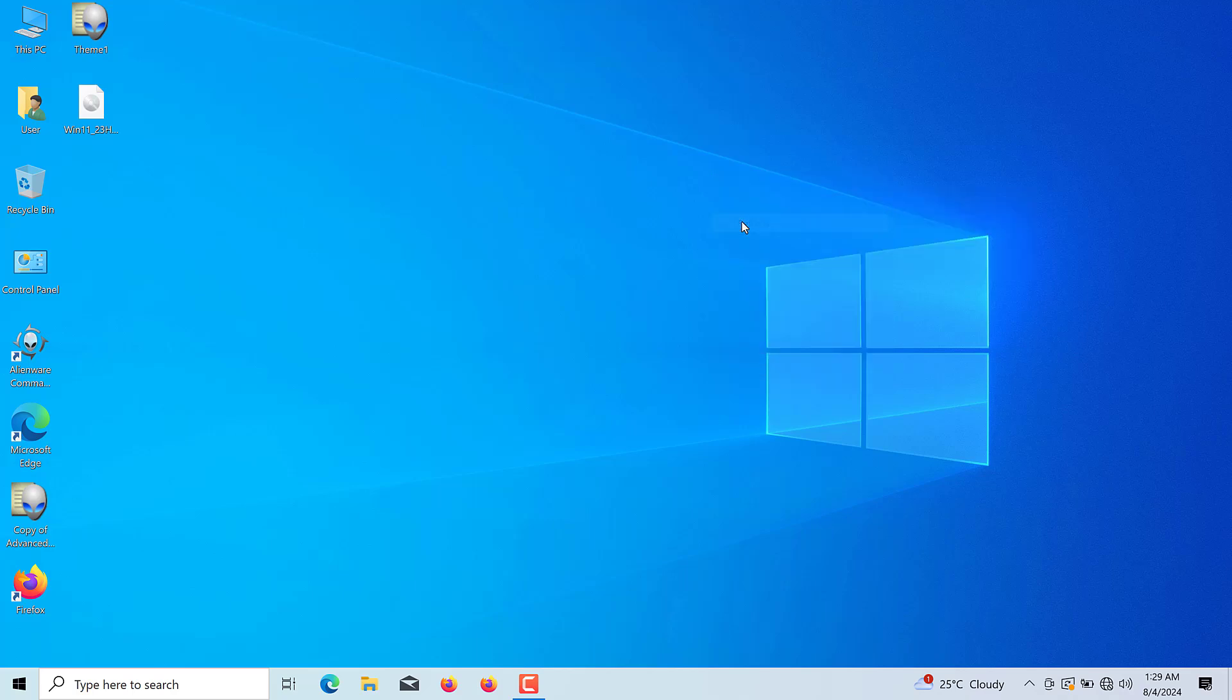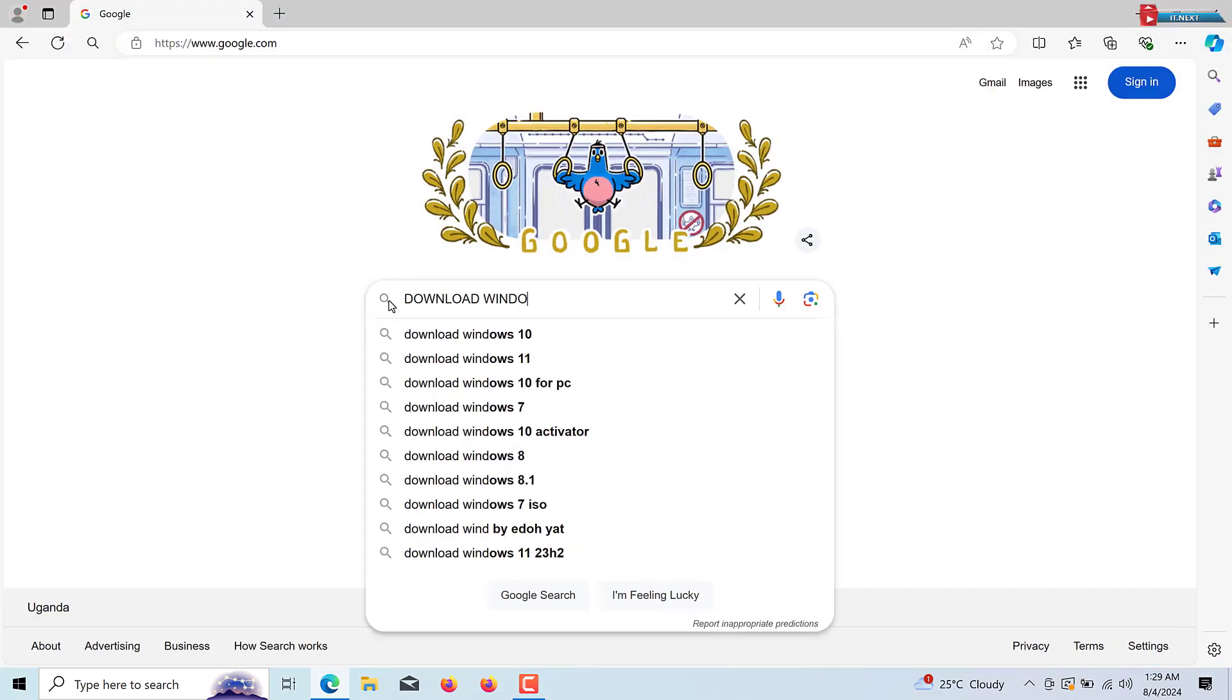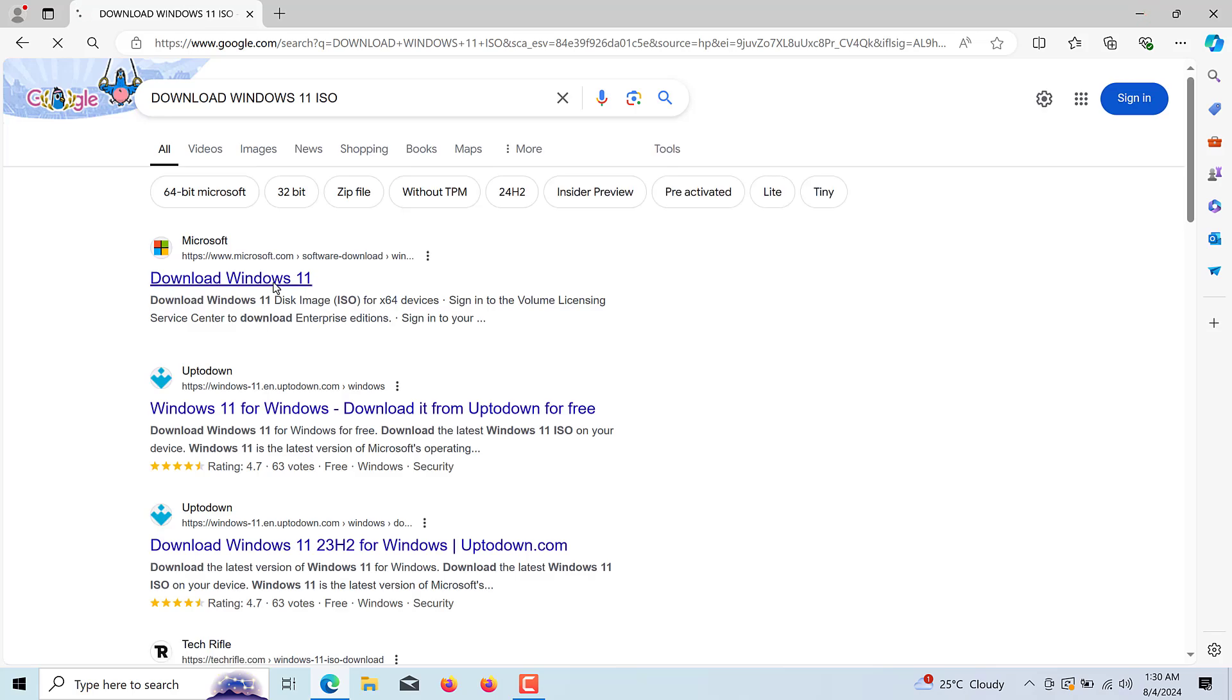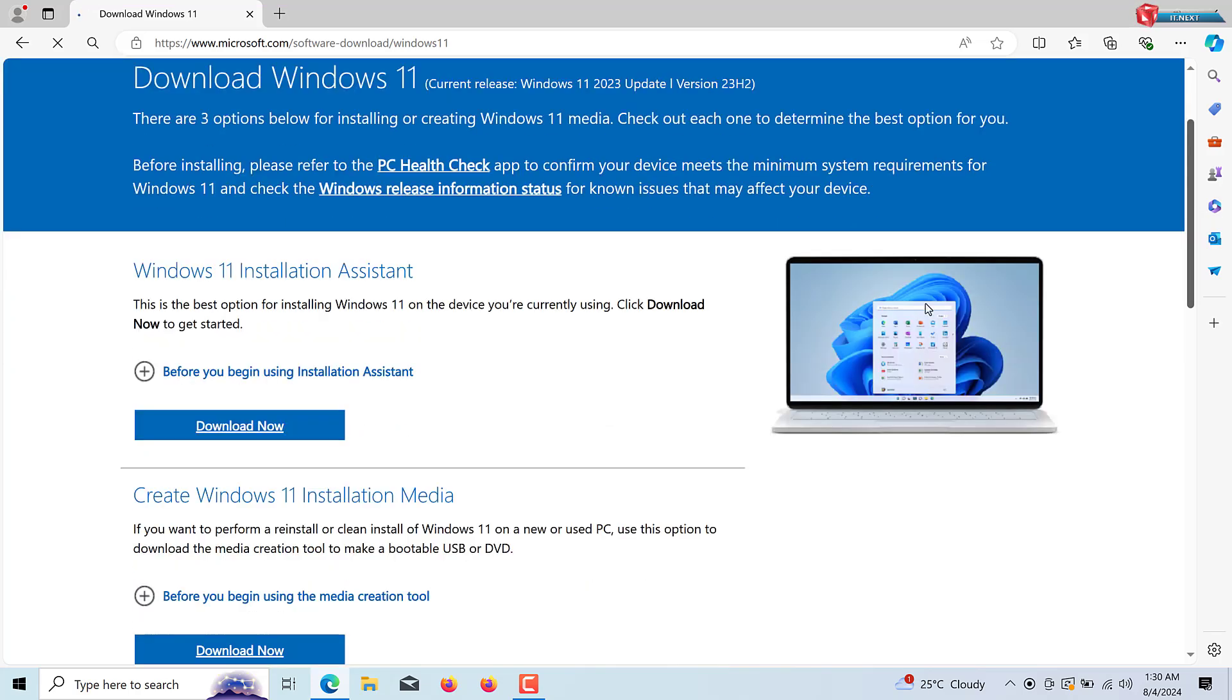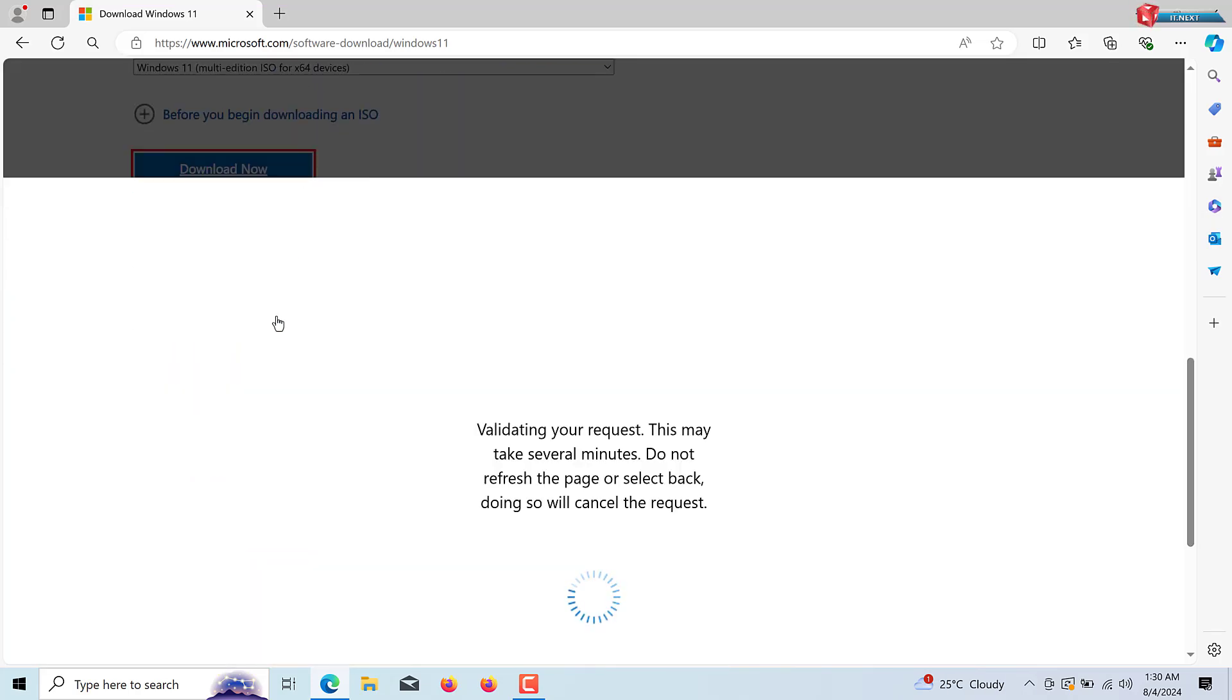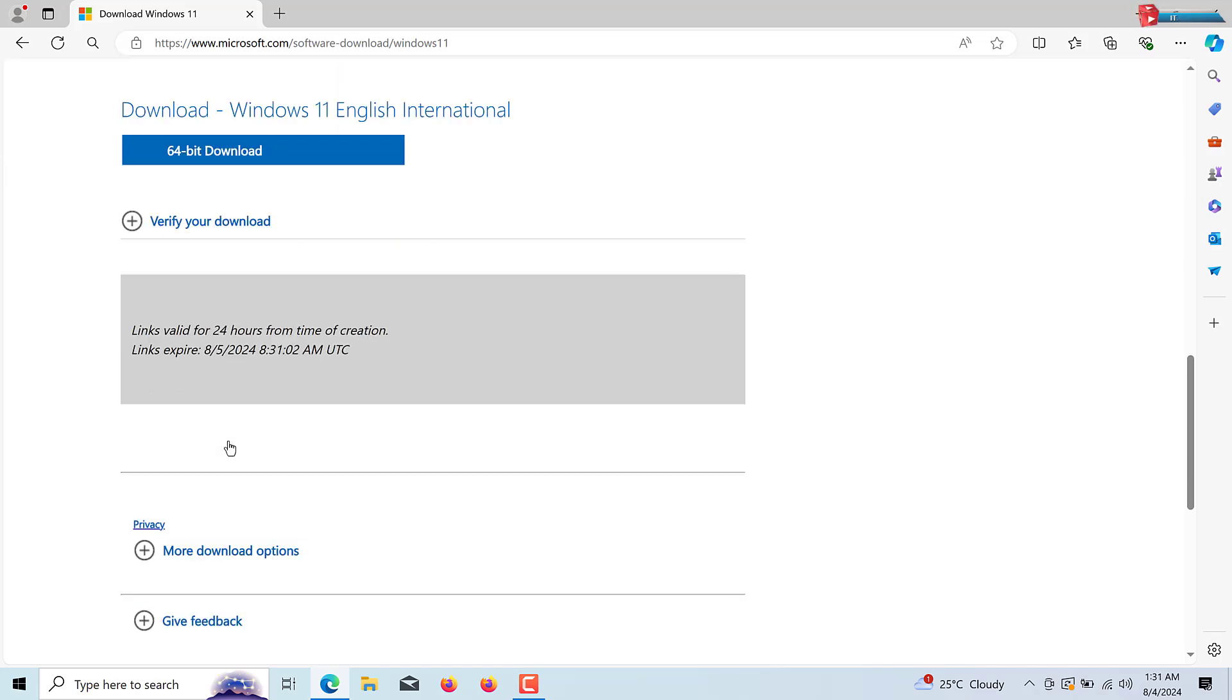Next, you need to download the Windows ISO file. Head over to the Microsoft website and download Windows 11, depending on which version you want to install. Choose your language, edition and architecture. Then select ISO file and save it to your computer.